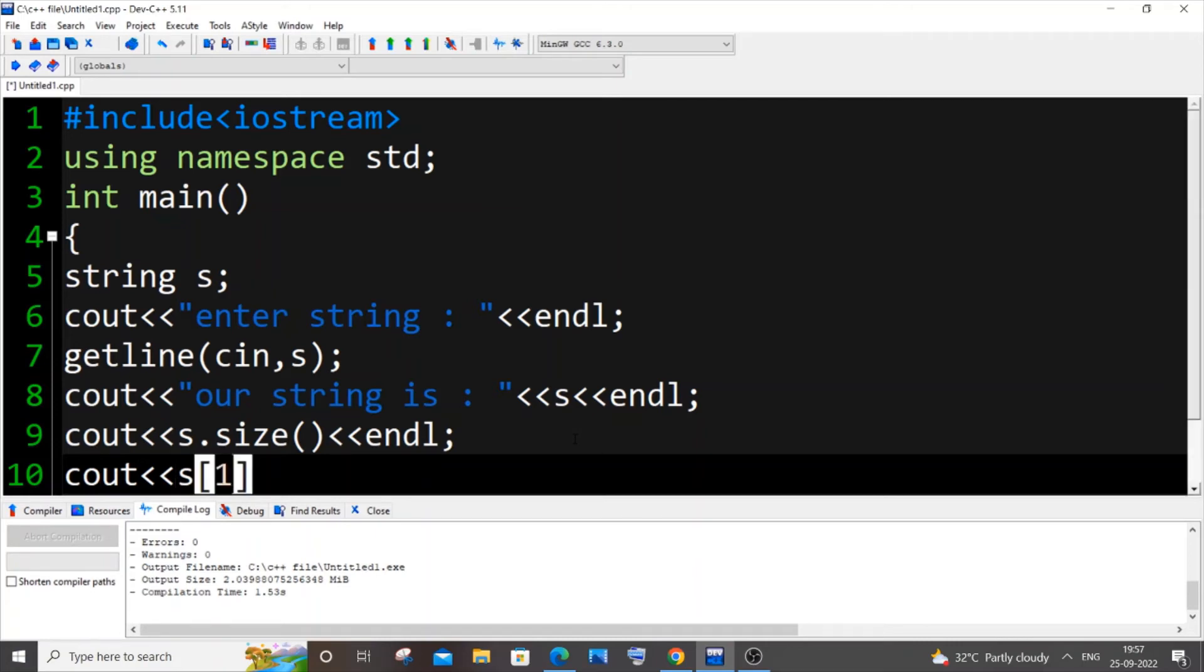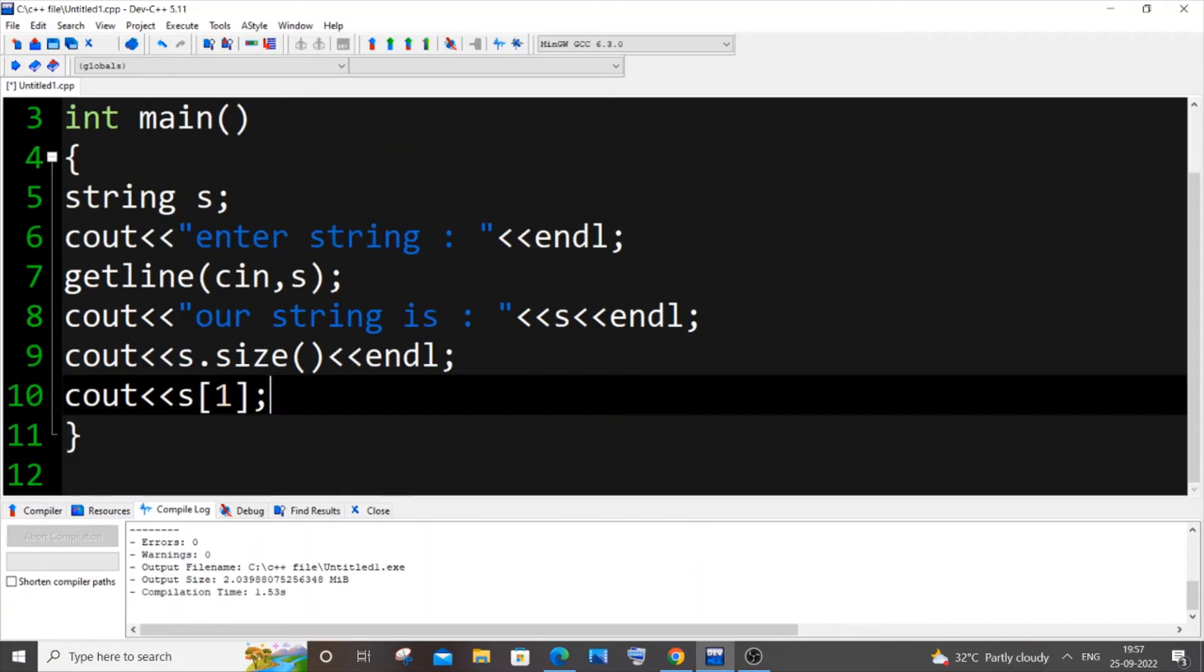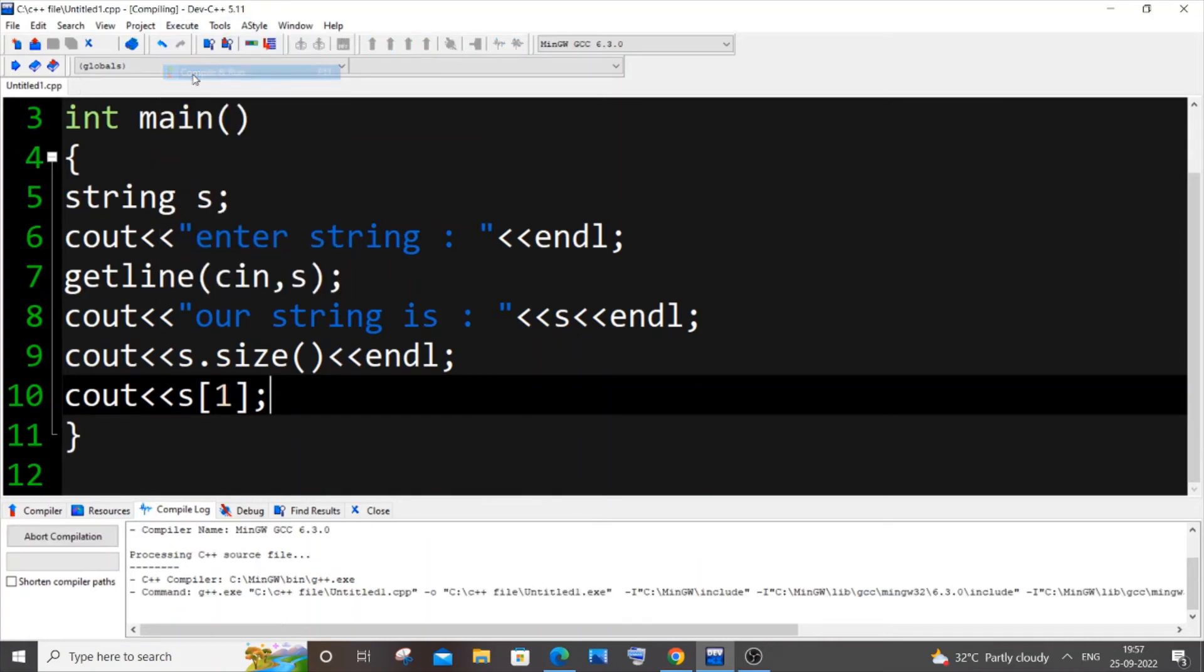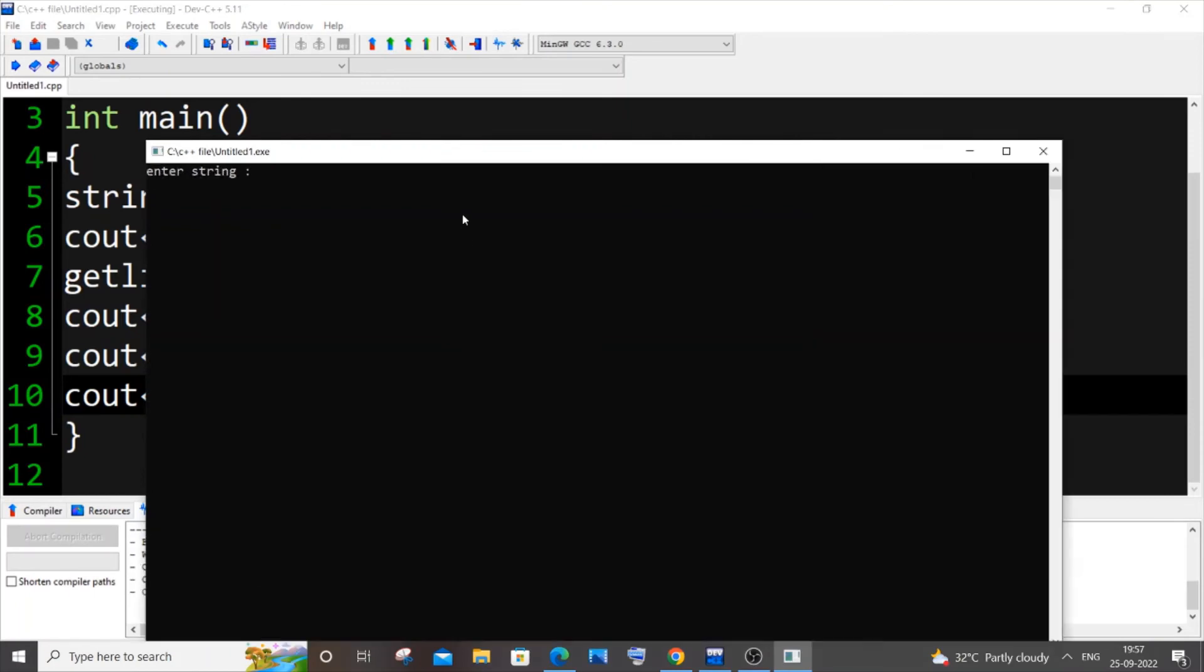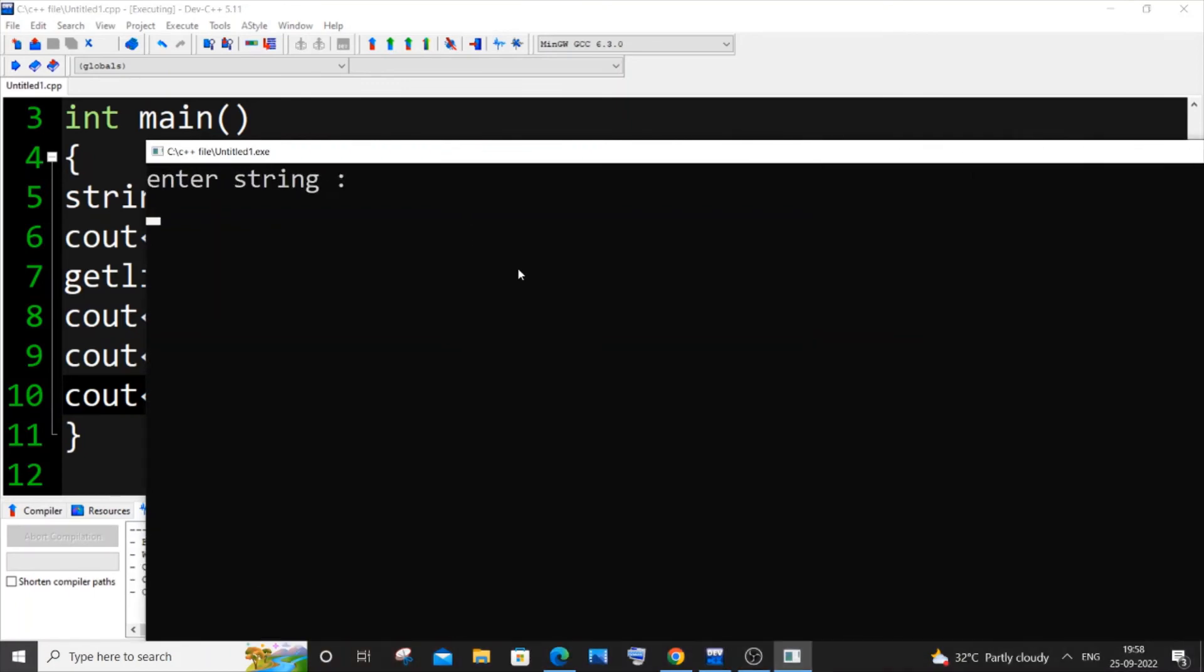I'm just saving it now and executing and running it. I'm going to go with the same 'hello world'. We'll be getting the size as 11 I guess, because space will also be getting counted as a letter.